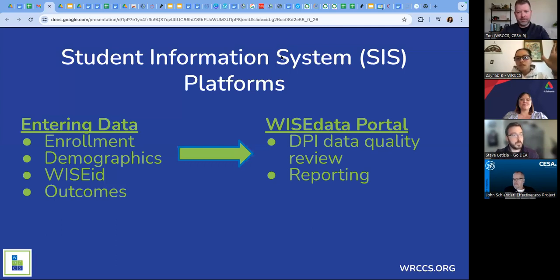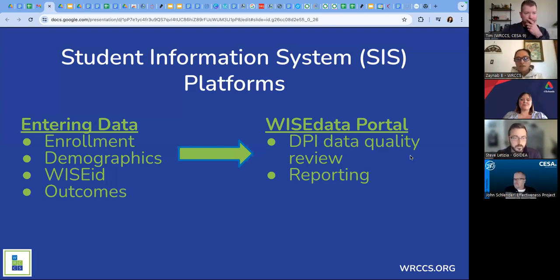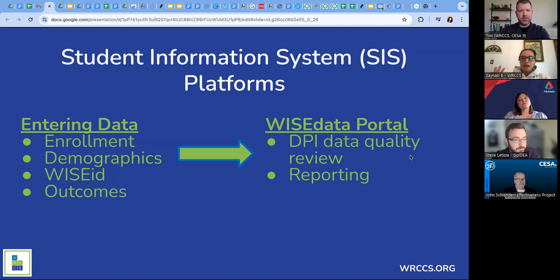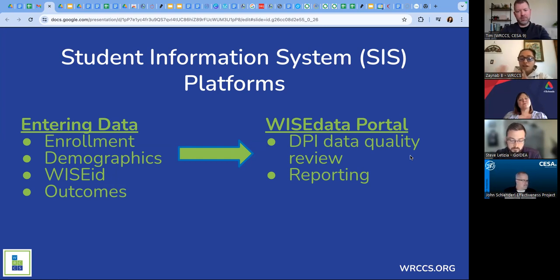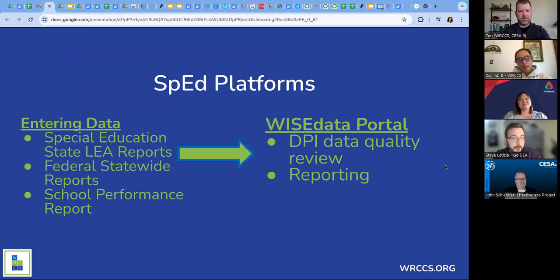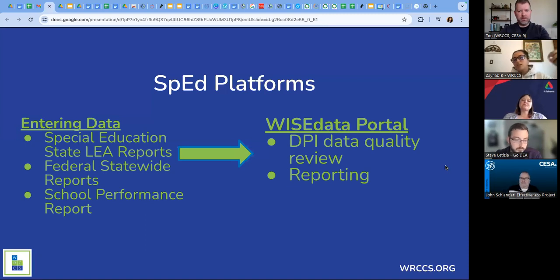A quick overview of what an SIS is, because we have a wide variety of attendees — some people still developing schools, some very experienced. An SIS is a student information system. There are various platforms. On the left side is what you do with it: enrollment, data, demographics, IDs, outcomes. You use it for reporting, DPI quality review reporting, and through SPED platforms for entering special education state LEA reports, federal statewide reports, and school performance reports.